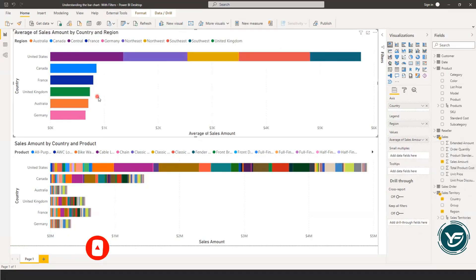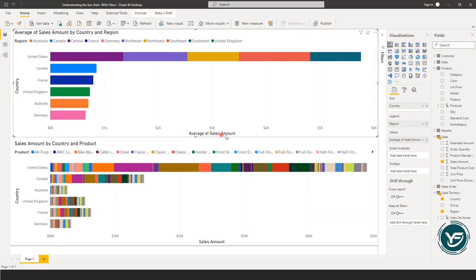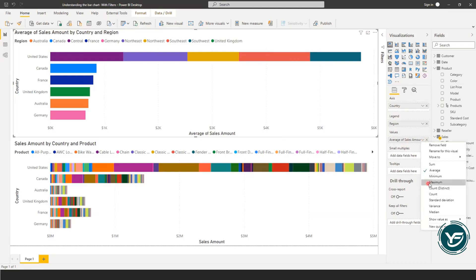The visual will adjust itself automatically. See, now the data is again segmented, but right now on the x axis, the data is based on the average of the sales amount. Now let's do some other thing. Like if I would like to see the maximum.